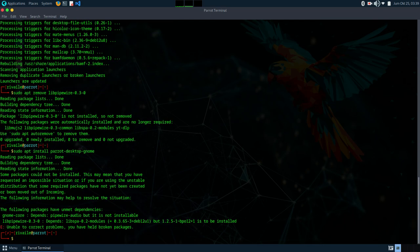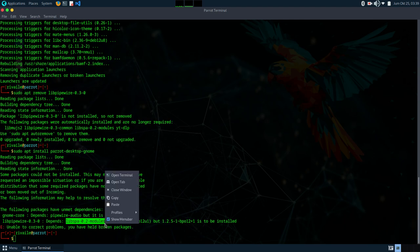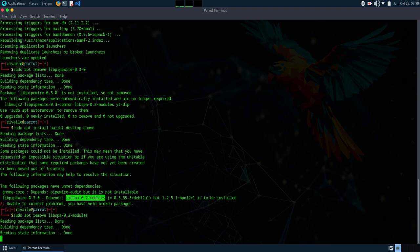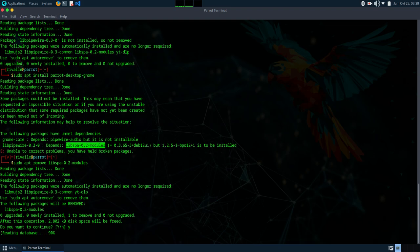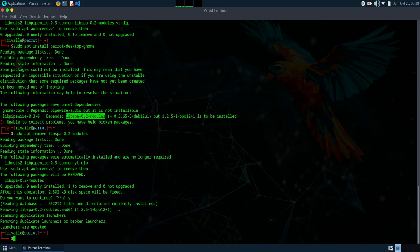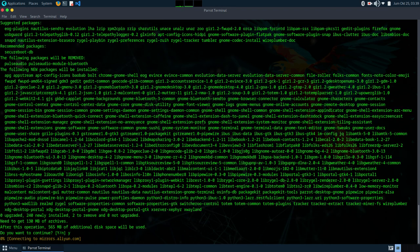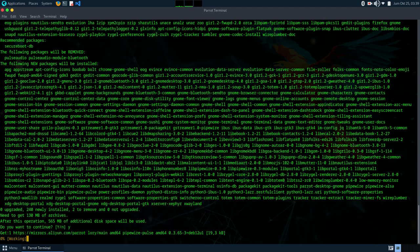And here we have another dependency issue as well, so we'll remove it with the command sudo apt remove lb. Then we'll try again with the command sudo apt install parrot-desktop-gnome.